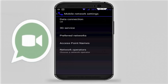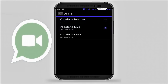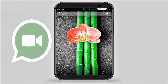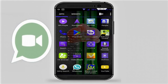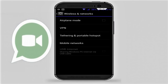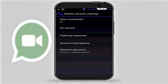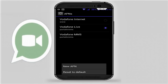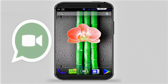Click on the network again and click on Access Point Names. Here press the left menu button and click on Reset to Default. This means your access point is set to default. After doing this, hopefully your error is now fixed.